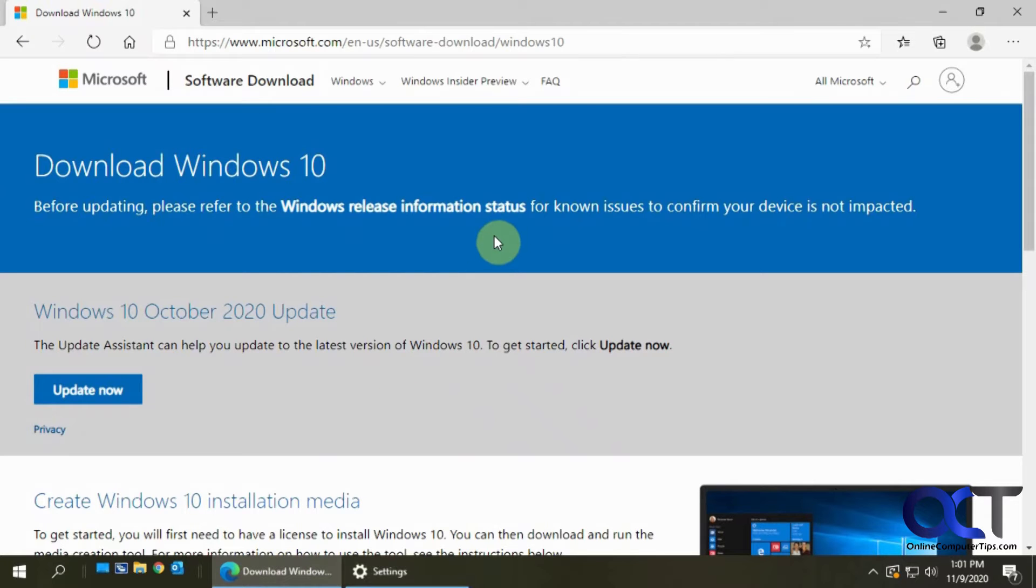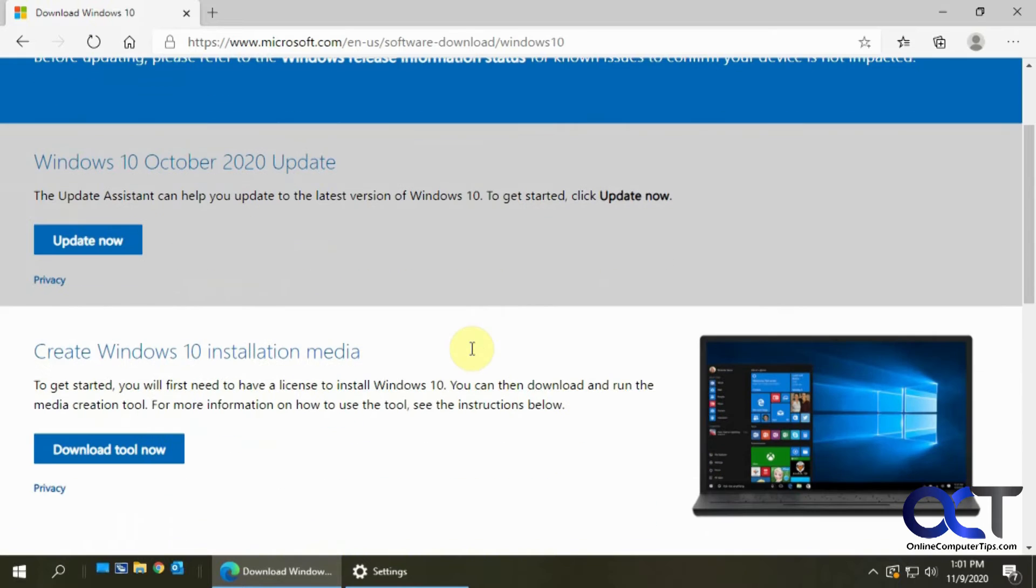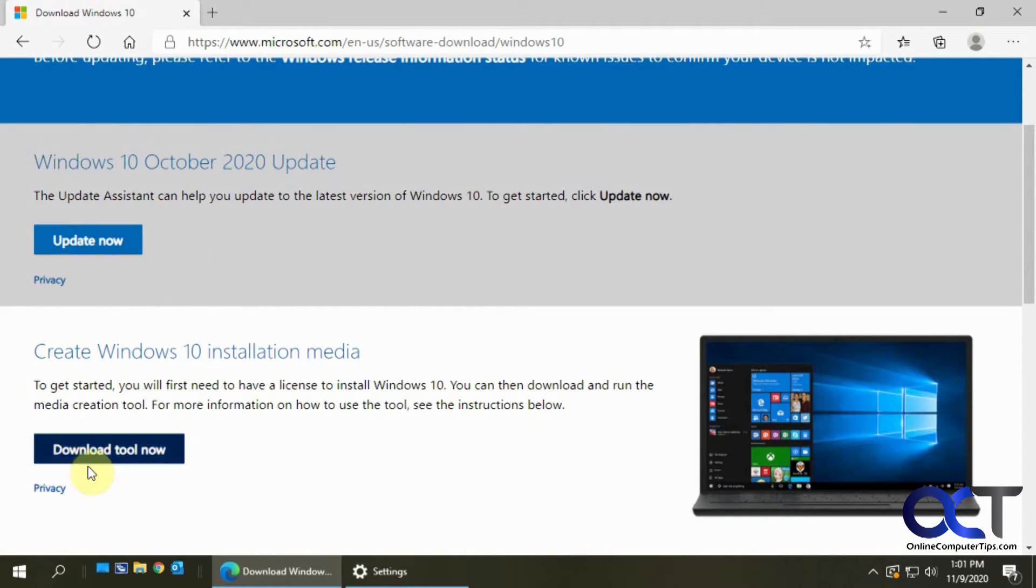You can do a search for the Windows 10 update tool and it'll take you to this page. On this page you'll see there's the update tool and the Windows 10 installation media tool.